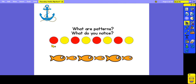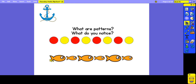Quite often with patterns, they repeat over and over again. When we look at the first example, it is going red bead, yellow bead, red bead, yellow bead, and so on. With the second example, it is the size of the fish that is changing. So it is going big fish, small fish, big fish, small fish, and so on.